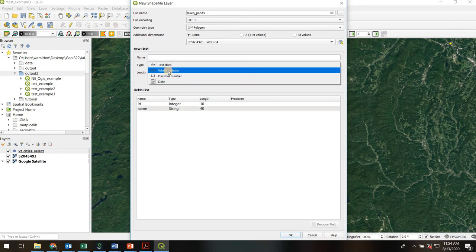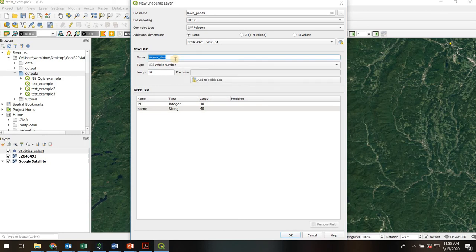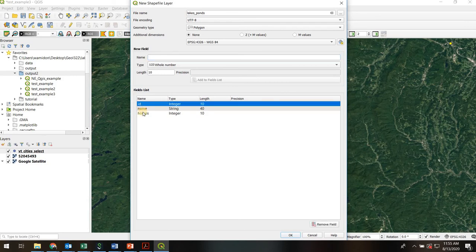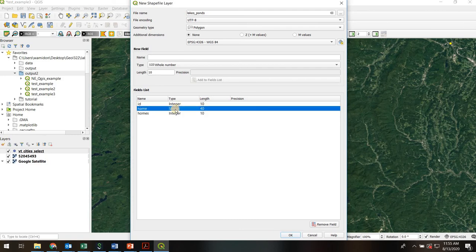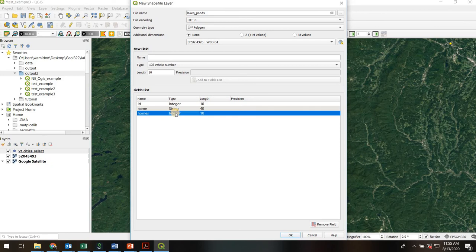Then we'll throw in a number field — how about we put homes, the number of homes that are along the shore of the lake or pond. It's going to be a whole number, it can be up to 10 digits. So now we've got the ID, the name, and the homes. Keep in mind, if you set up a string or text field, you can only enter text into that. If you set up an integer field, you can only enter whole number integers — that's the whole point.